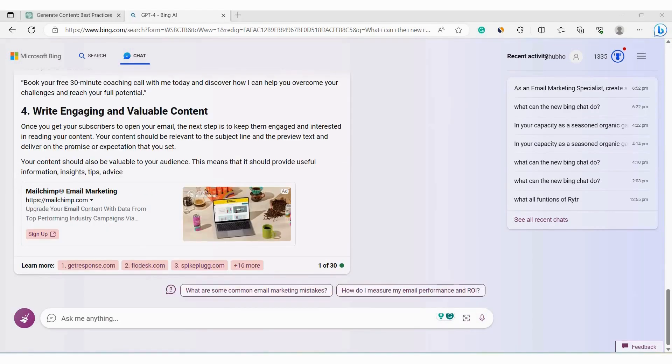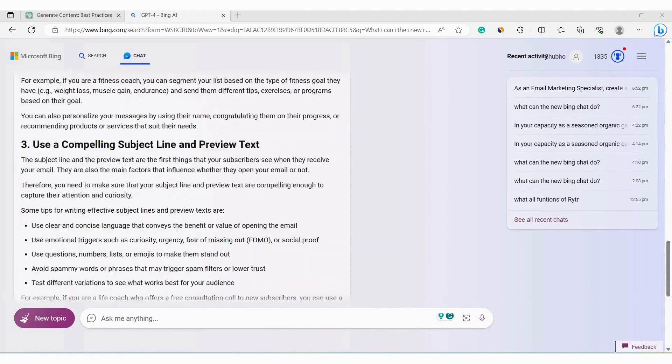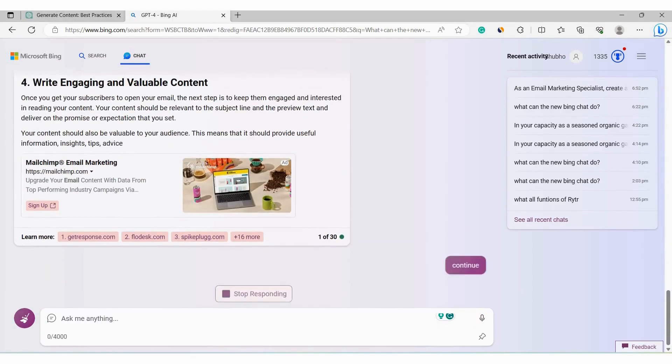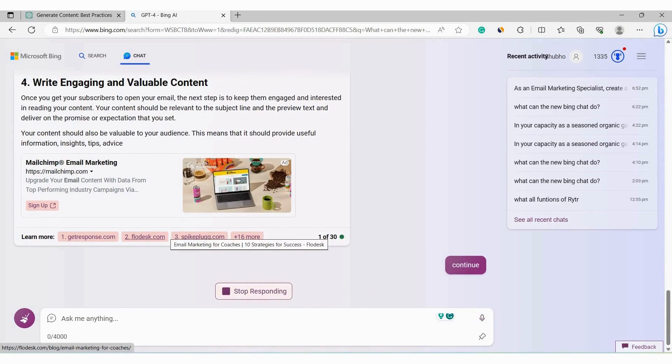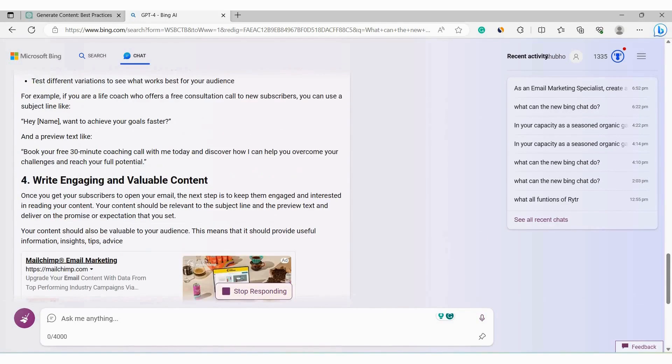Now as you can see, Bing chat has generated about half of the blog post. But look, it stopped generating after this. So to continue it writing the blog post, just type continue here. It will pick up where it left off, that is continue to write the blog post. So it started continuing writing the blog post.